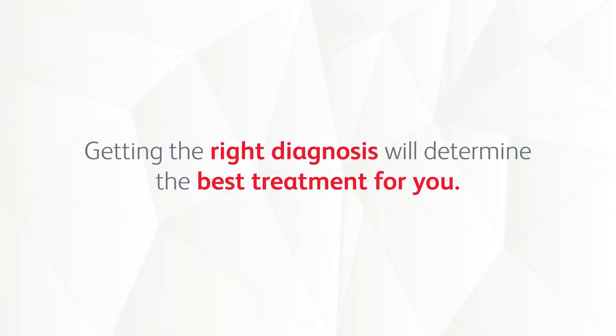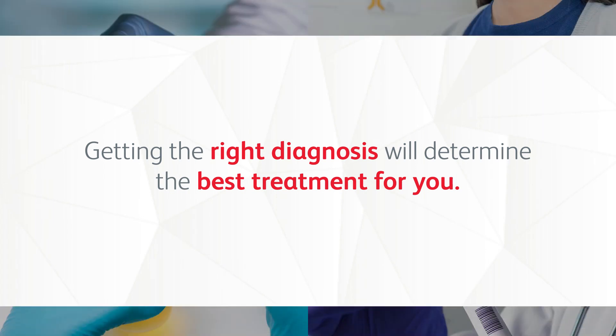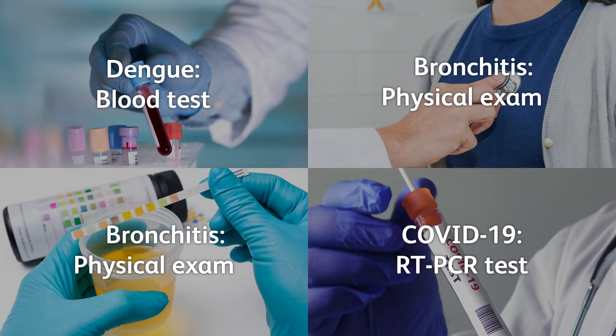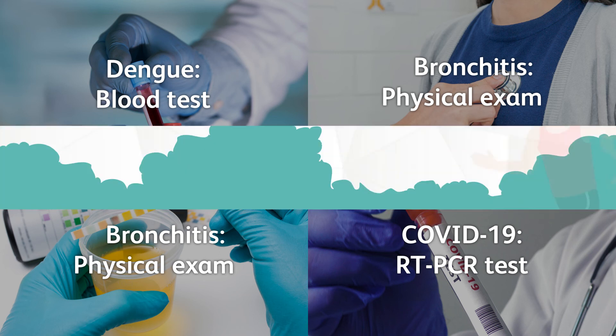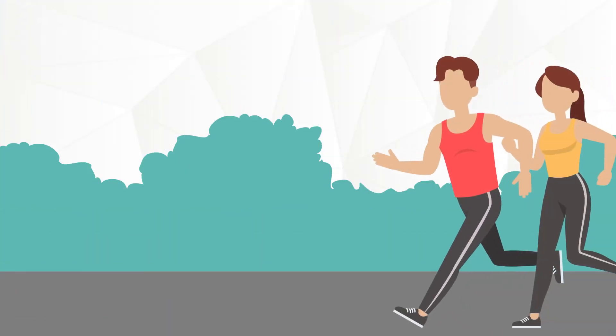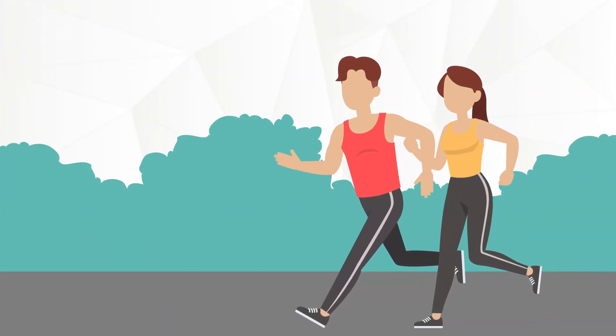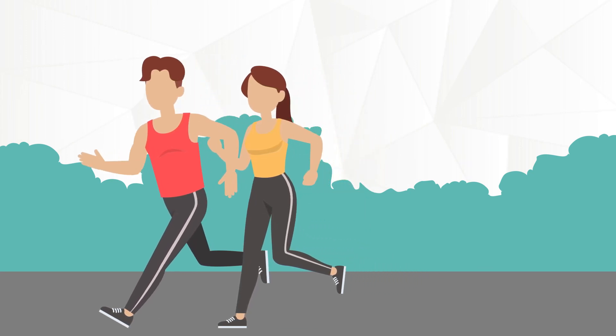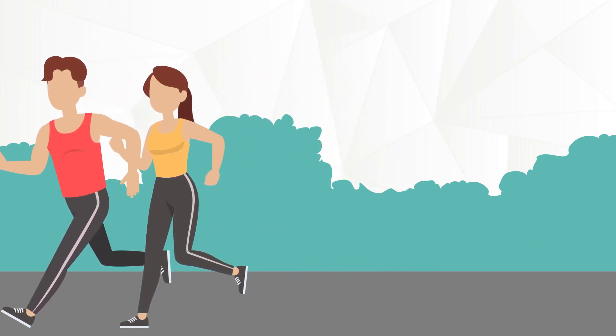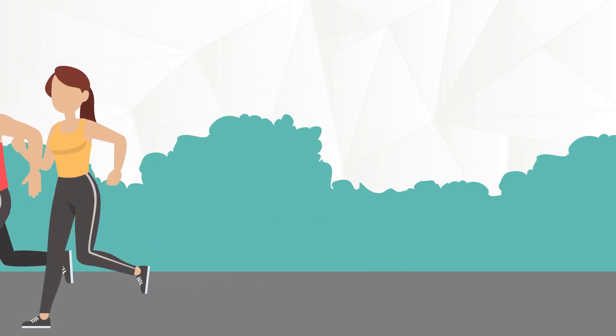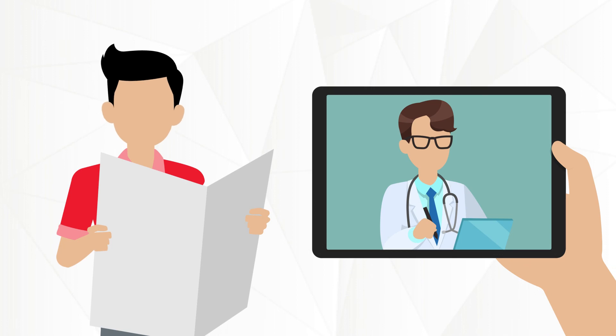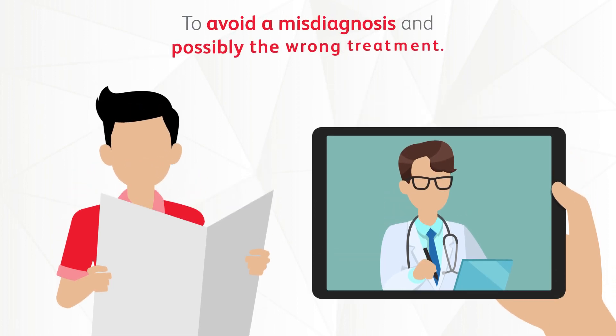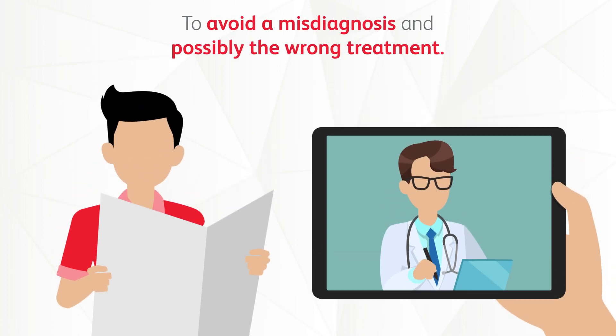Getting the right diagnosis will determine the best treatment for you. If you're experiencing any of these, call your doctor to undergo the right diagnostic test. Being proactive about your health, especially when you're experiencing symptoms, can make a big difference towards recovery. Stay informed and don't be afraid to seek professional medical help to avoid a misdiagnosis and possibly the wrong treatment.